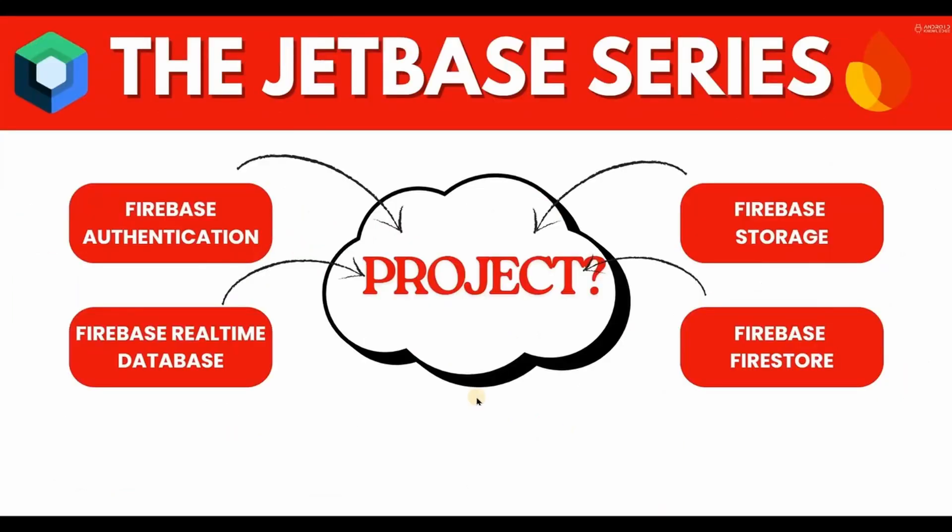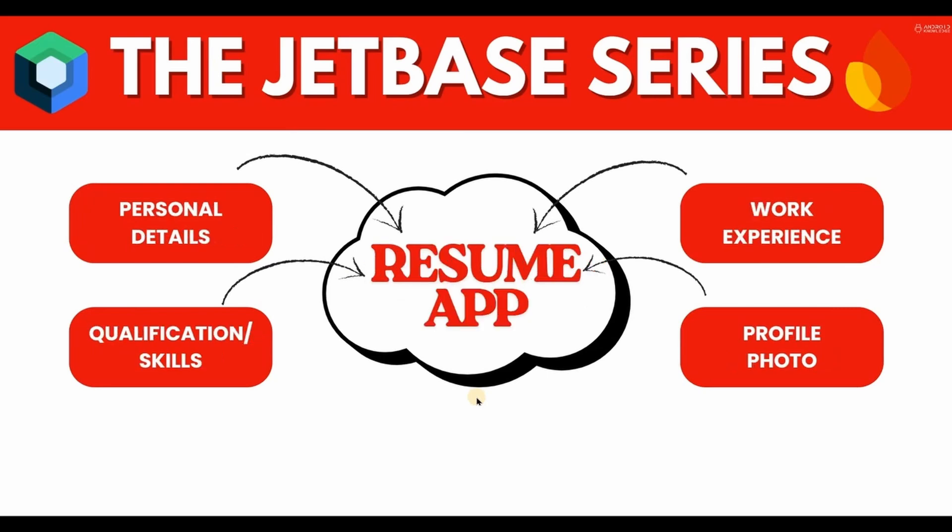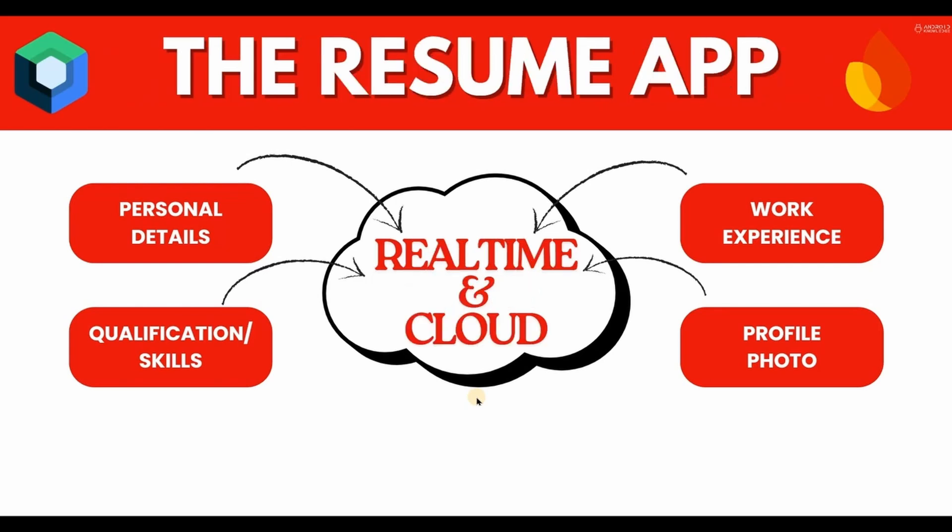Isn't that great? As I mentioned at the beginning of the series, we will create a project that covers all the topics of Firebase we have learned so far, and here we are. So we will be creating a Resume App where a user can create an entire resume by adding their personal details, qualification details, skills, work experience, and a profile photo. We will be storing all of these details in Firebase Realtime Database and Firebase Cloud Storage.